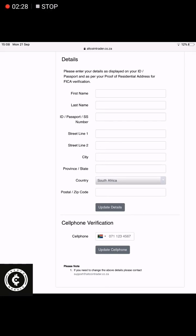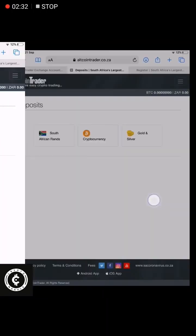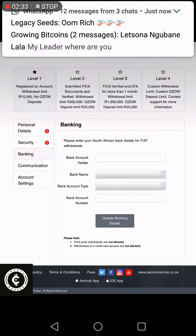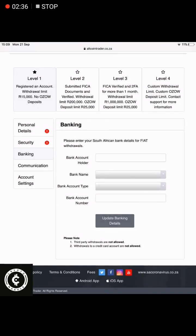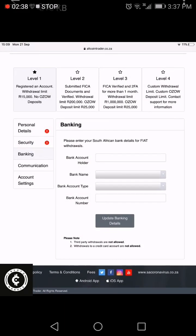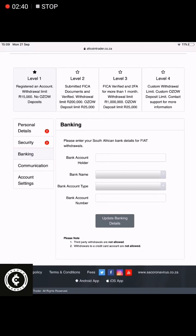Do that and your account will be verified within 24 to 48 hours. Then your banking details as well. Under Security, that's simply your 2FA — but come down to where it says Banking.